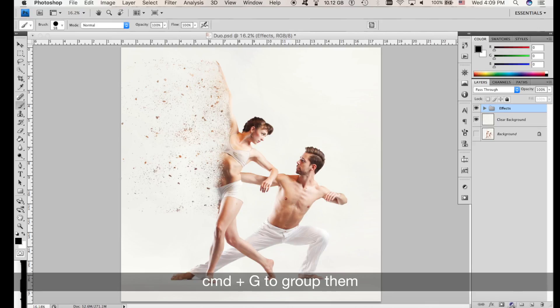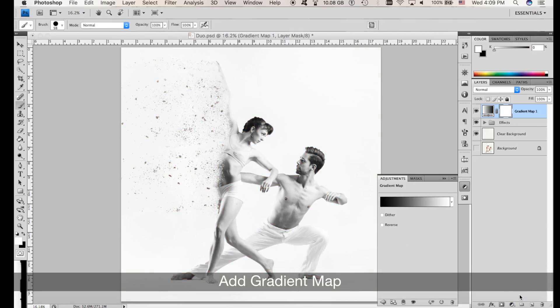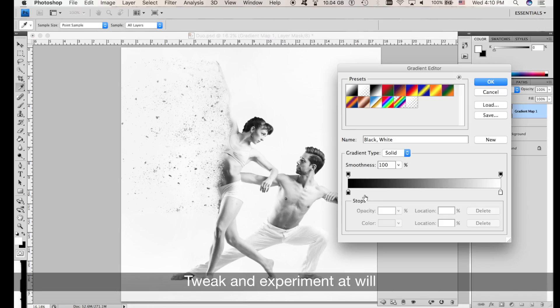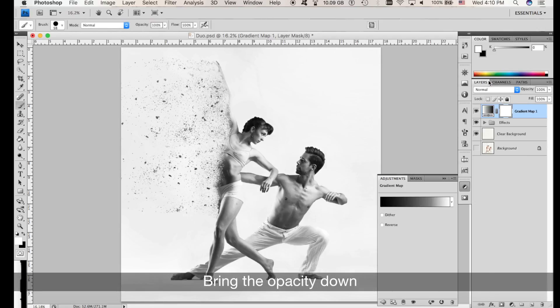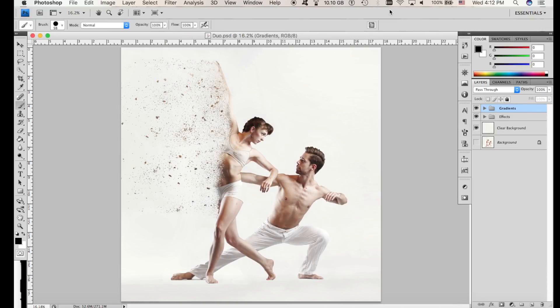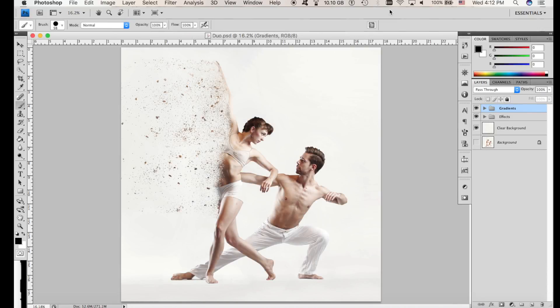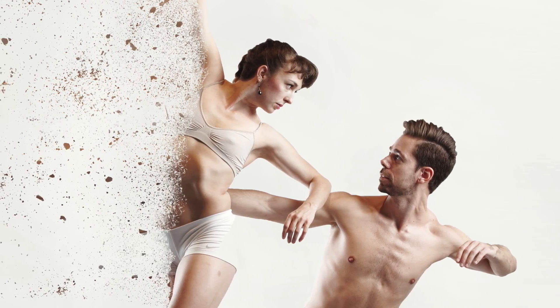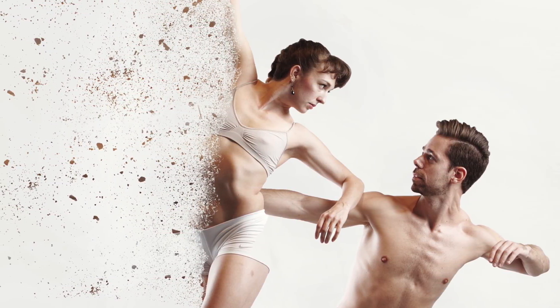Now you can add a gradient if you like, to unify the whole thing — just experiment a little bit. Bring the opacity down, and done. That's pretty much it. It's not that complex; it's time consuming, but complex it's not.